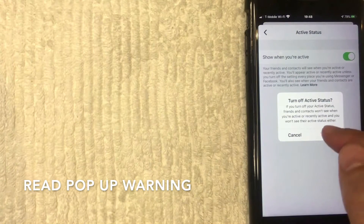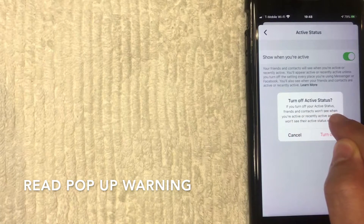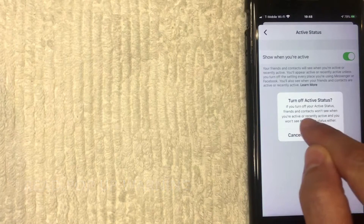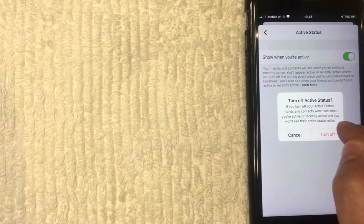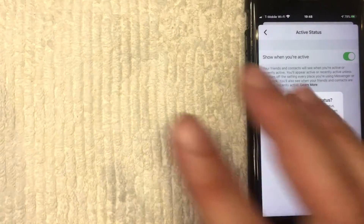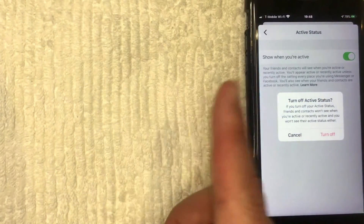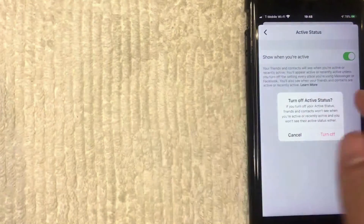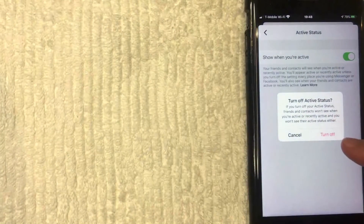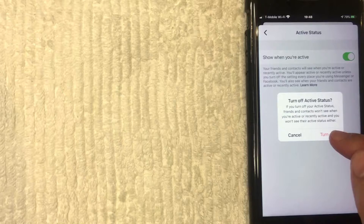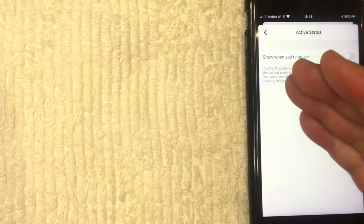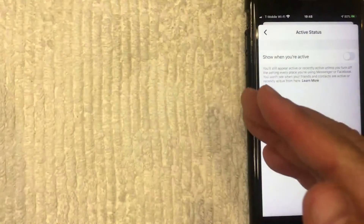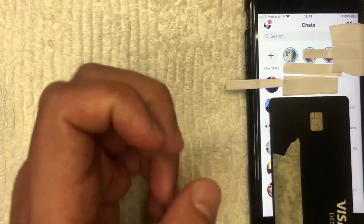Once you're here, this is where you can go ahead and turn off your active now status for your Facebook Messenger. It's pretty easy — just toggle this right here. I'm going to toggle mine now. A pop-up happens and lets you know that if you turn off your active status, your friends and contacts will not see when you're active or recently active. But the thing is, you also can't see when they were active either. If you're okay with that, go ahead and click the red turn off button.